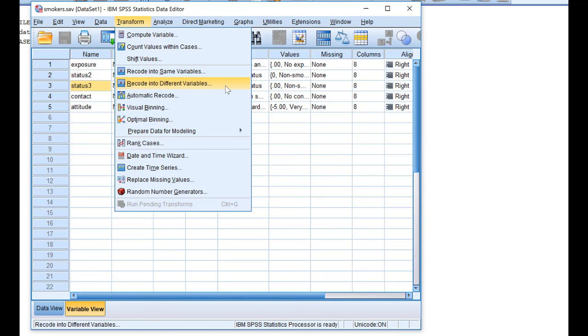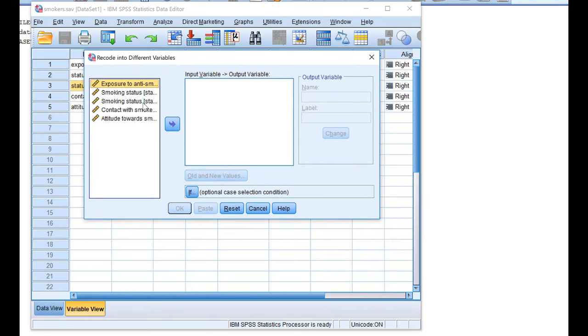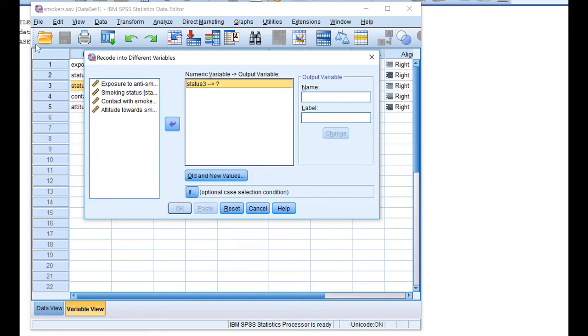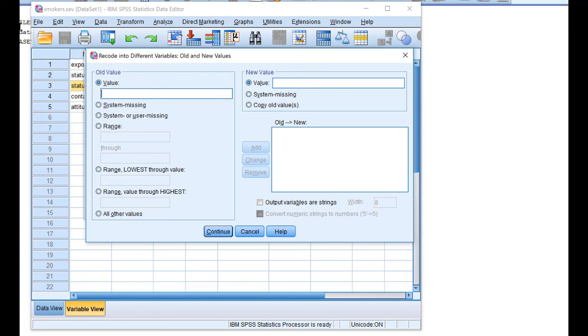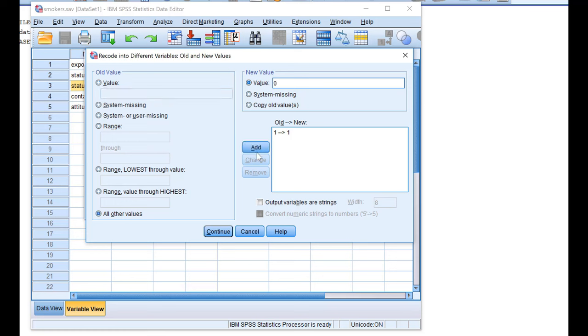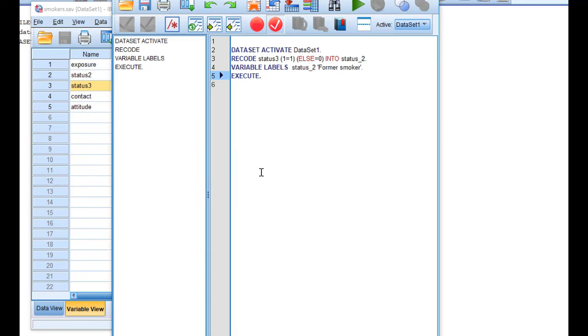Let's first have a look at creating dummy variables with the recode statement. Open the recode into different variables window. Select the categorical variable for which you want to create dummy variables. For each dummy variable create a new variable. The first one I will call status_2, which is for former smokers. Press change to add the name to the output variable. Go to old and new values. Remember that the former smokers were in category 1 on our original variable. They will keep the score 1 on our dummy variable, and all other values will get the value 0. Continue, paste, and here we have our first dummy variable.